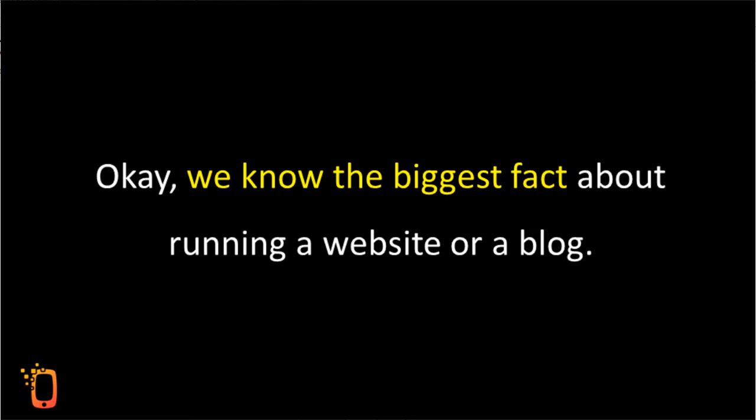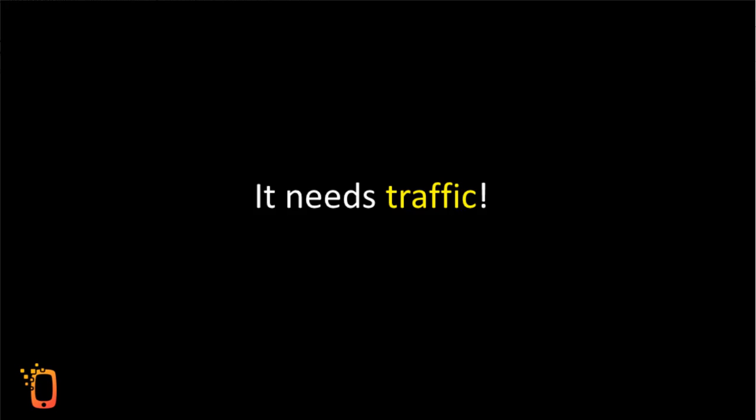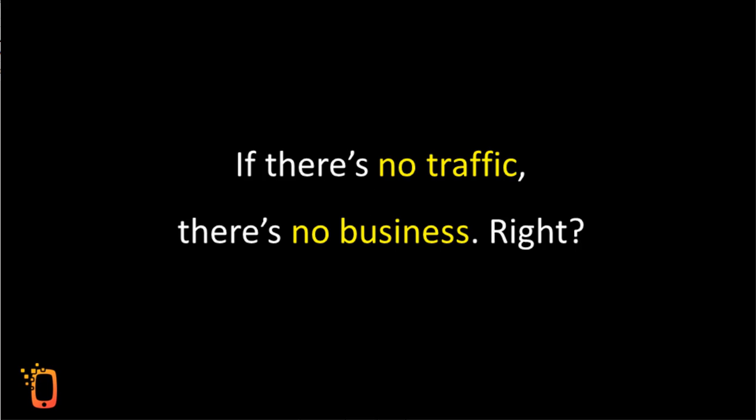We know the biggest fact about running a website or a blog. It needs traffic. There's simply no way out. If there's no traffic, there's no business, right?